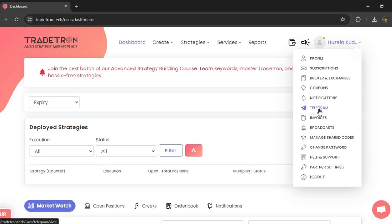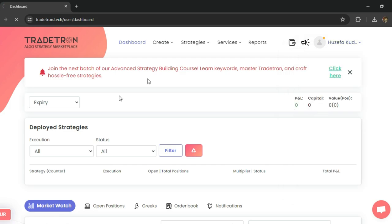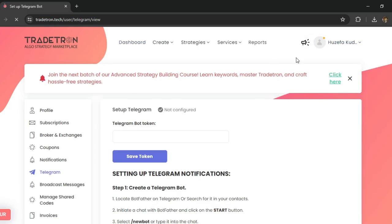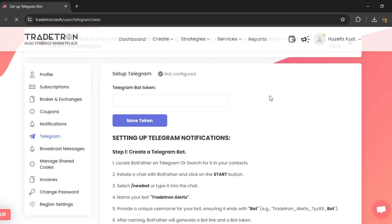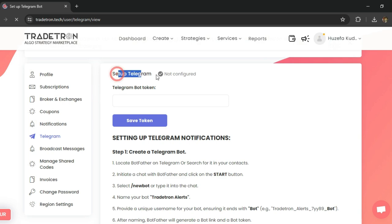In order to connect Telegram, just go to your name on the top right corner and search for Telegram. You'll find this Telegram icon. By default, you'll see the setup as not configured.